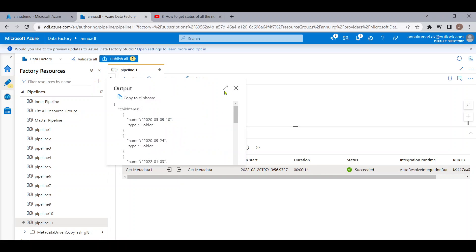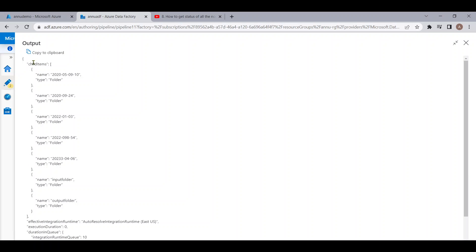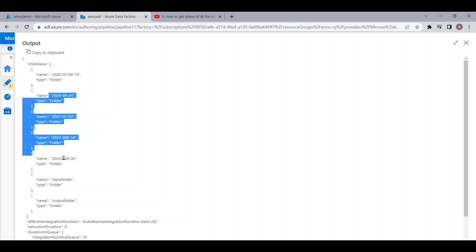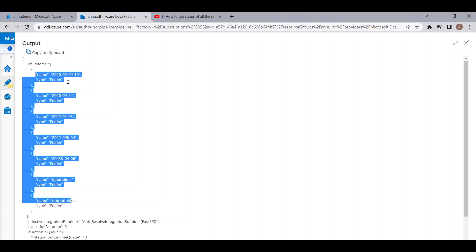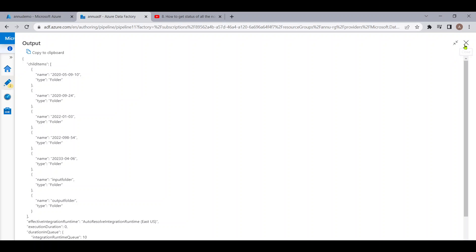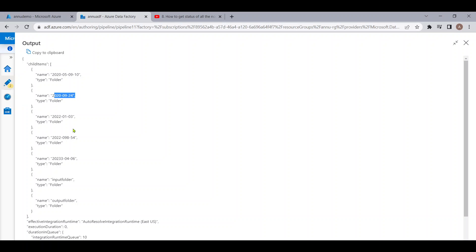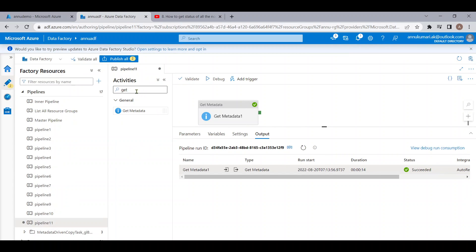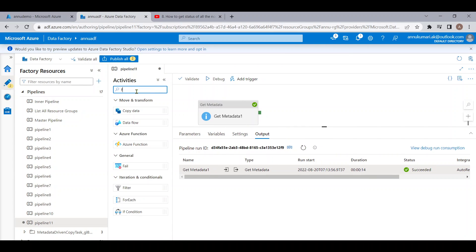Let me debug the pipeline up to this point. The execution is completed. Let me check the Get Metadata activity output — inside the child items array we are getting all the folder names, similar to what we have in the new demo container.